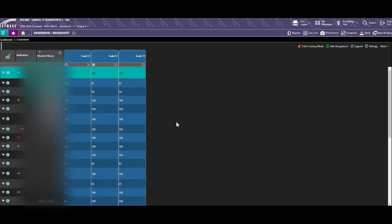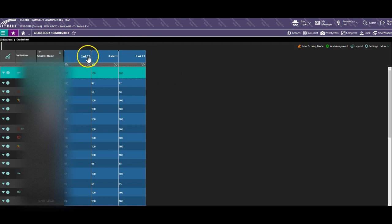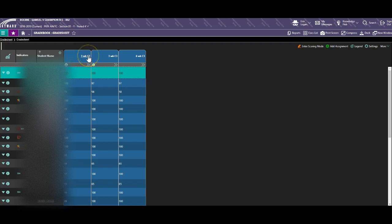In this tutorial we're going to talk about changing grades when the cycle shows locked. First of all, you need to make sure that the cycle you wish to edit that is locked is visible. If you don't remember how to open that, please see our previous tutorial on gradebook settings.